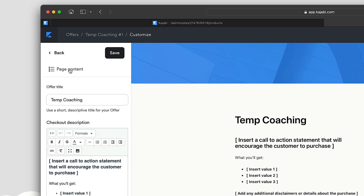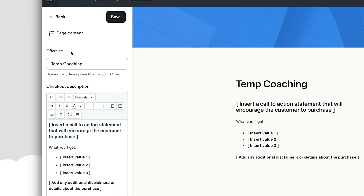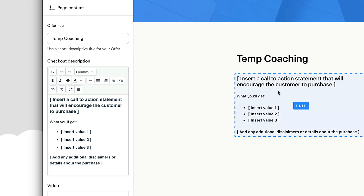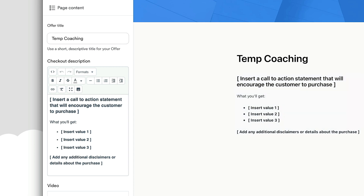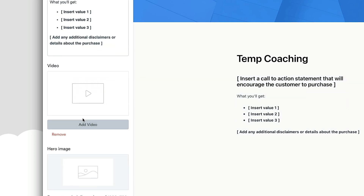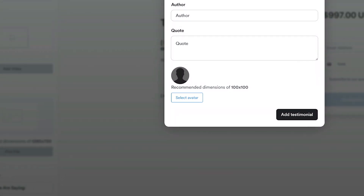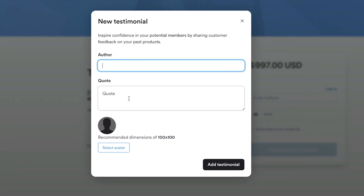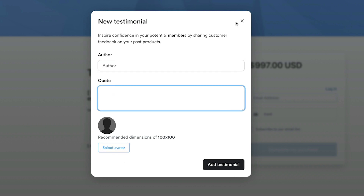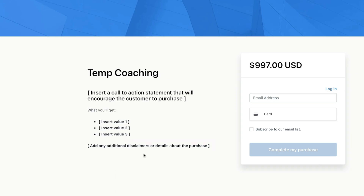Let's start on the left-hand side with page content. This is where you change all the text — bullet points, descriptions. You can also add a video here if you want to explain your product and encourage people to purchase. The hero image is the thumbnail that shows up on your sales page or in their library. And you can add testimonials — click 'Add Testimonial,' enter the person's name, the quote, and optionally an avatar image, and it populates down the page.